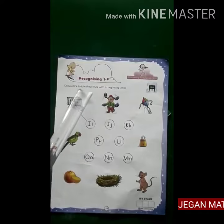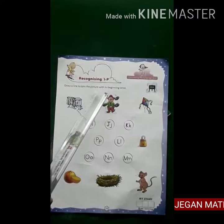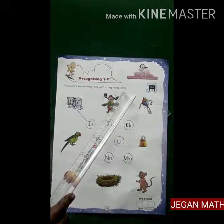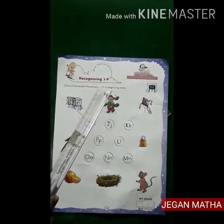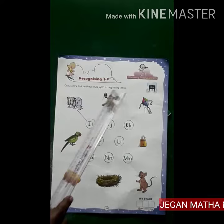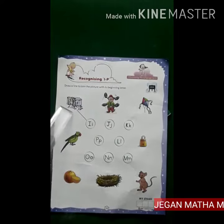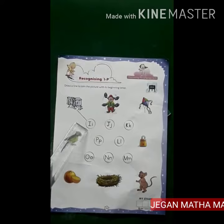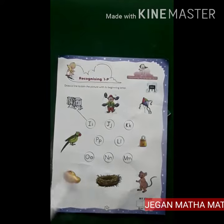Draw a line to join the picture with its beginning letter. Here they have given you an example, the rest you have to do it.